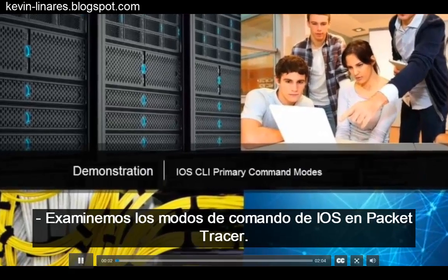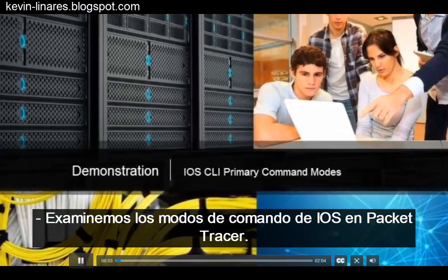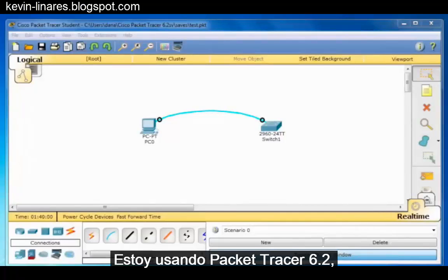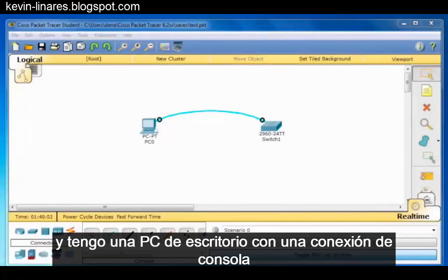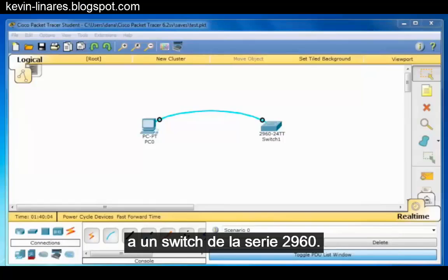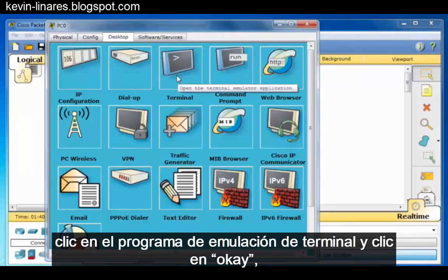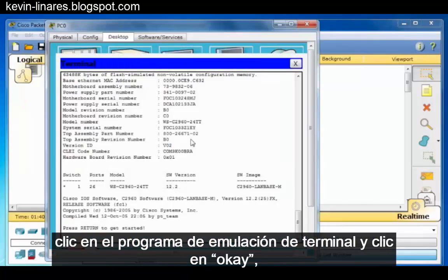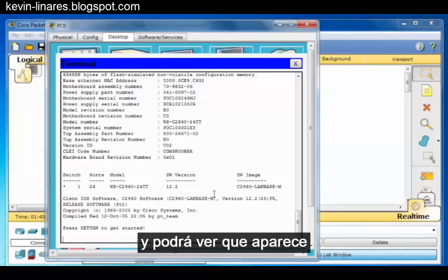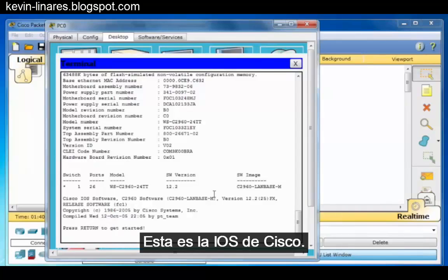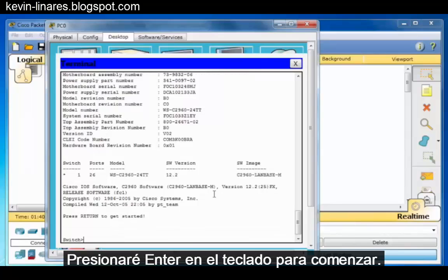Let's examine the iOS command modes in Packet Tracer. I'm using Packet Tracer 6.2, and I have a desktop PC with a console connection to a 2960 series switch. I'll click on the desktop PC, click on the Terminal Emulation program, and click OK. You can see that I'm presented with a console command line interface. This is the Cisco IOS. I'll press Enter on the keyboard to get started.